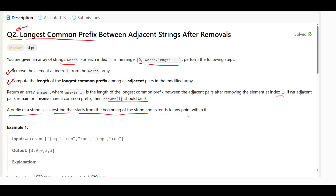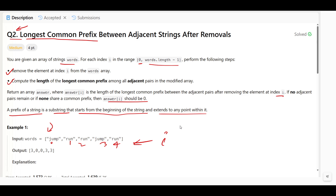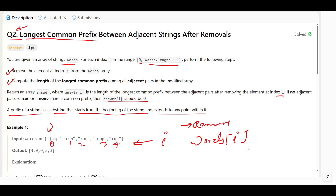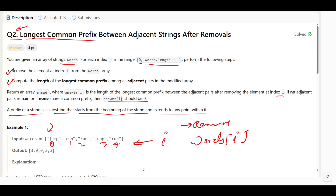A prefix is a substring that starts from the beginning of the string and extends to any point in it. In this example, the words given are: jump, run, run, jump. For each index zero, one, two, three, four — we remove words[i] one at a time and find the longest common prefix length between any adjacent pair of the remaining strings.